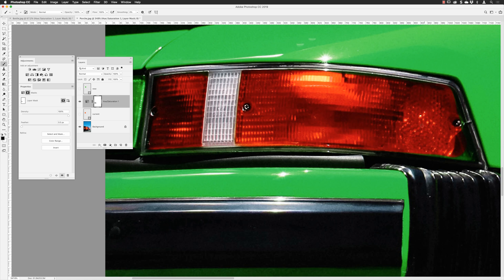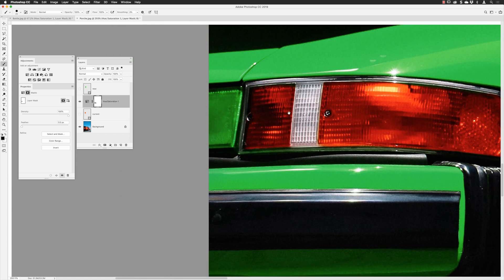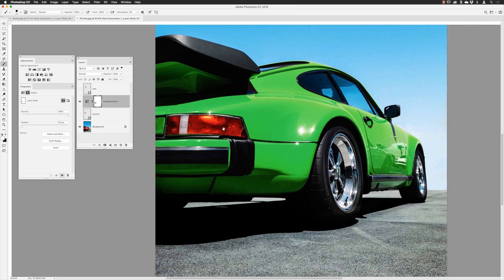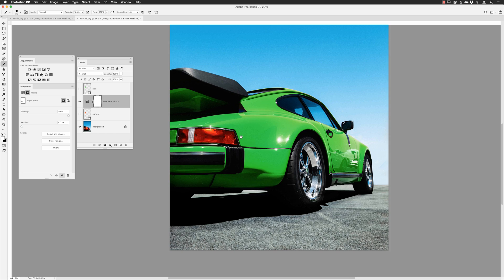I tap the right bracket to make the brush bigger and work along the light area. The very dark areas of the light surround have very little color, so the hue saturation barely affects them anyway. A quick double-check confirms I'm done — and there it is, the color-matched Porsche.